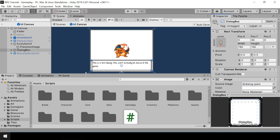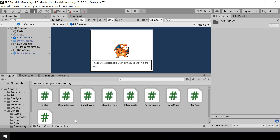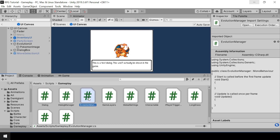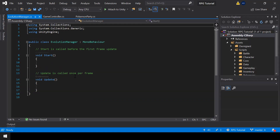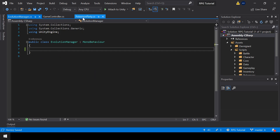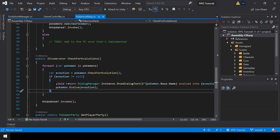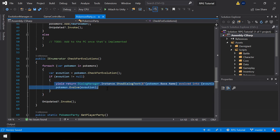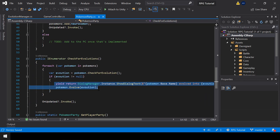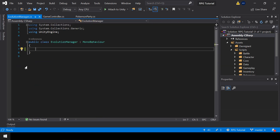Next I'll write the script for managing evolutions. Inside the gameplay folder I'll create a new C# script called EvolutionManager. In the previous video we were handling the evolution from the Pokemon Party script, just showing a dialog saying the Pokemon evolved. Now since we have the evolution UI there will be a lot more code, so we'll move everything into the EvolutionManager script.